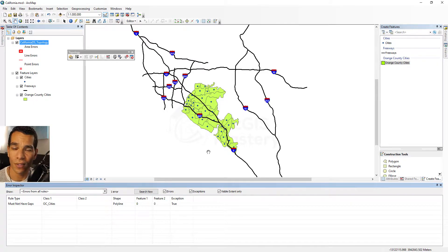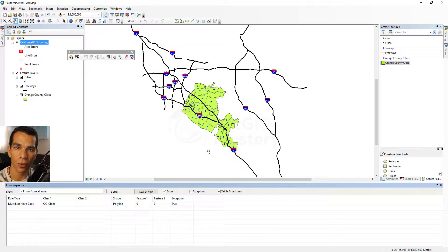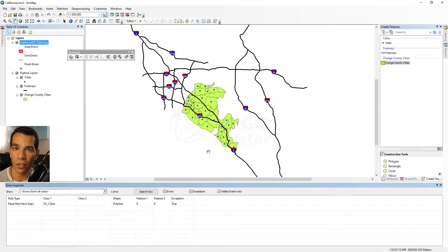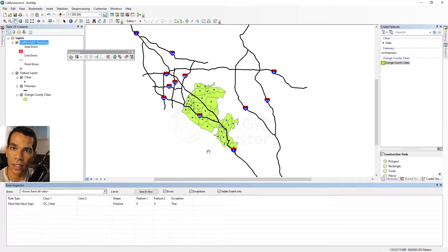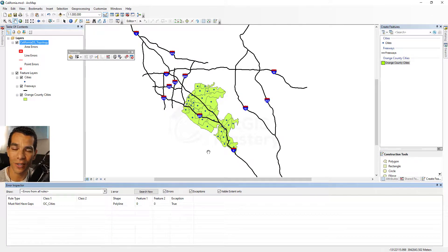This is how you use topology — it's a really useful tool when drawing a lot of features where you want to enforce rules. You can apply it to your own drawing or give the feature dataset and topology to someone else to make sure the rules are followed. That's it for topology. If you have any questions, please contact me — thanks.